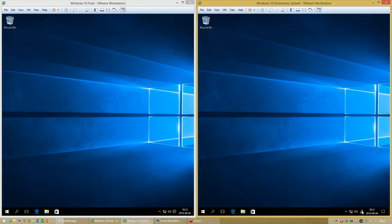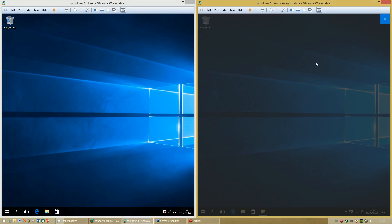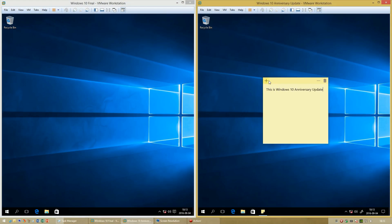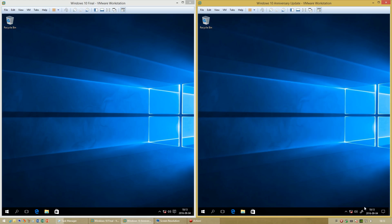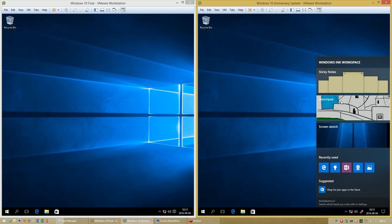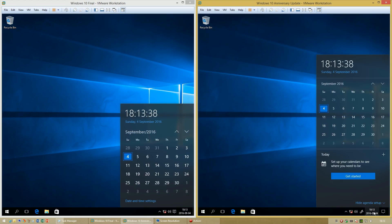In Windows 10 Anniversary Update there is now an Ink Workspace. Also in Windows 10 Anniversary Update, below the calendar there is now an agenda view.